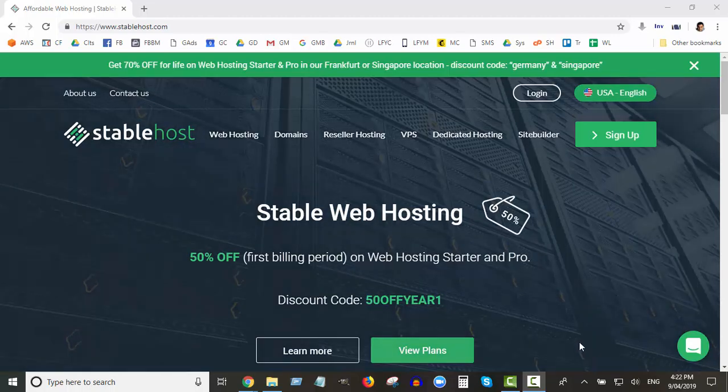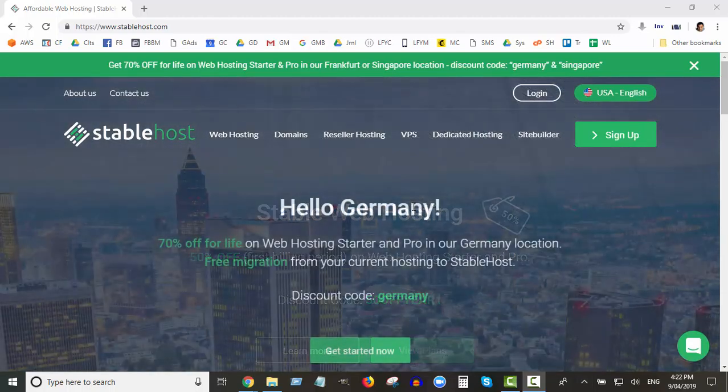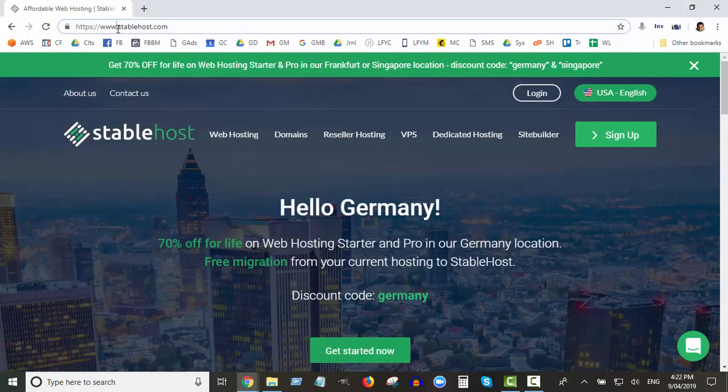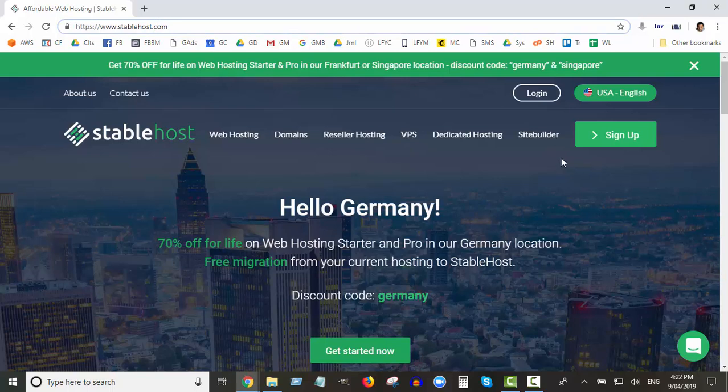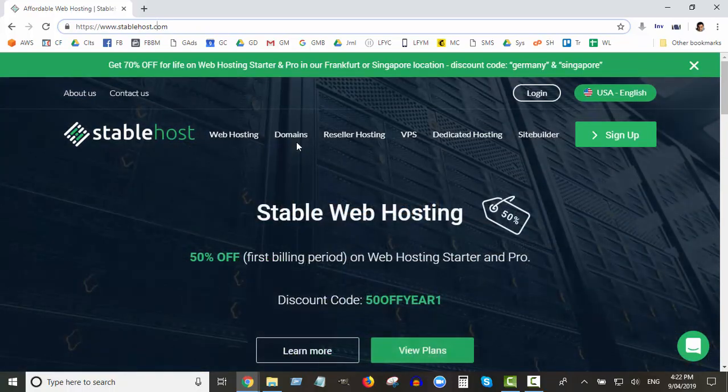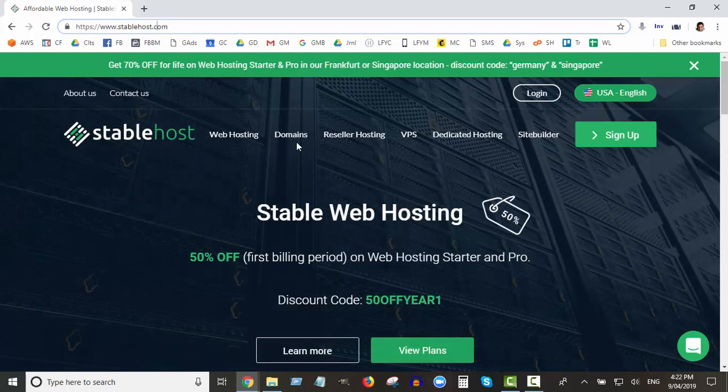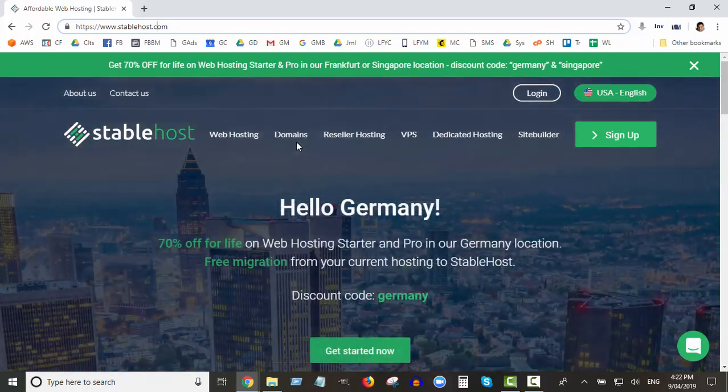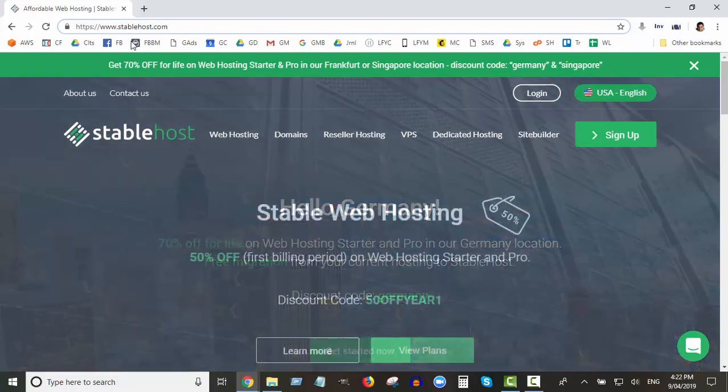To create your StableHost account you need to go to stablehost.com. By the way, this is worldwide. It doesn't matter where you are in the world, you can create your StableHost account. It doesn't matter if you want to host a .com.au site or a .com site or a German site. You can use StableHost.